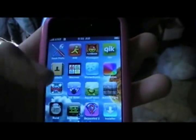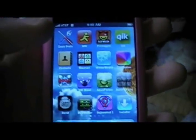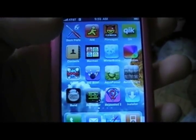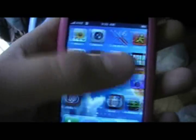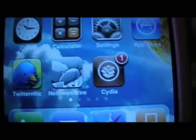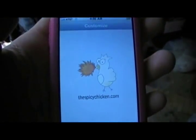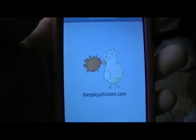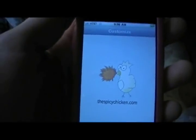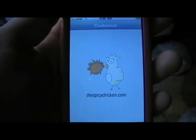All you need is Customize — and yeah, I know Customize sucks, but it's fine for just this little thing. You can get it from Cydia. Once you have Customize installed, open it up.